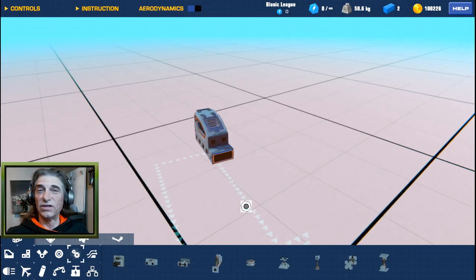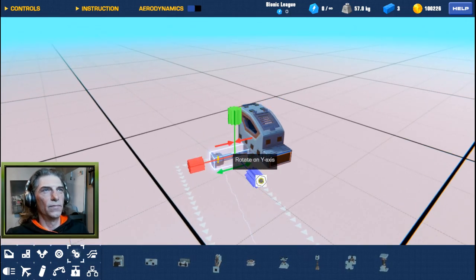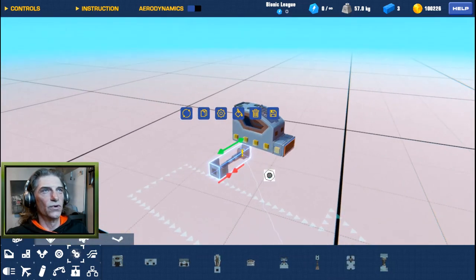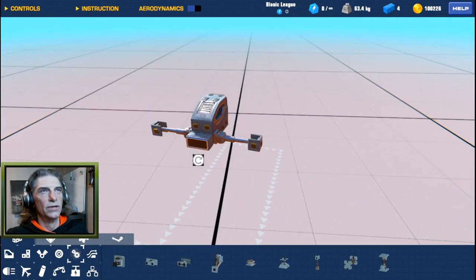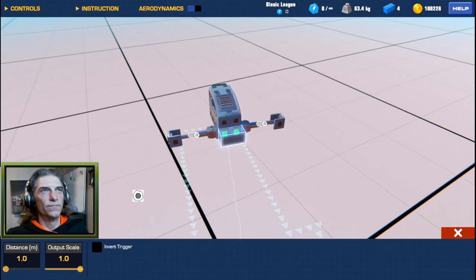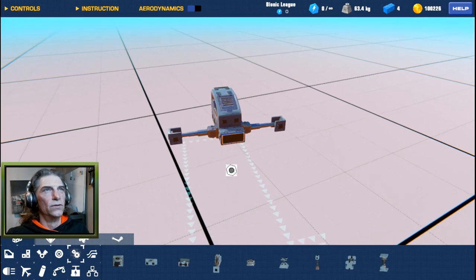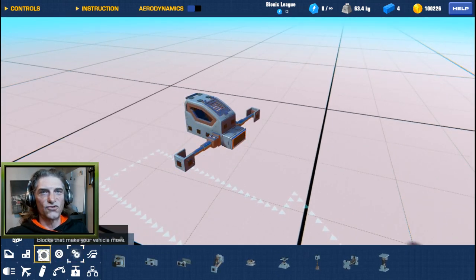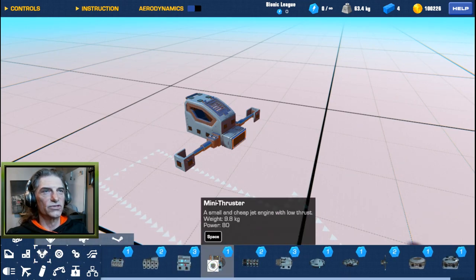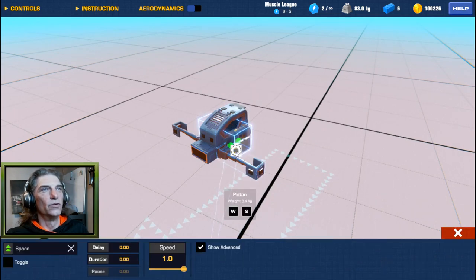If you haven't seen the glitches video, check it out — the glitch we're going to use involves our pistons. We're just going to stick one of these pistons on either side. First, we're going to take our sensor and select the maximum distance on range. We have nothing for it to actuate when triggered, so we're going to put a couple of small mini jets.